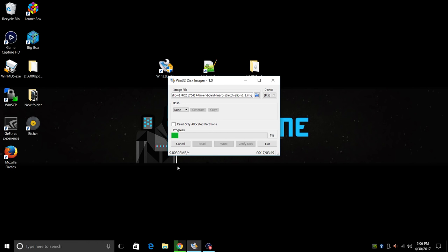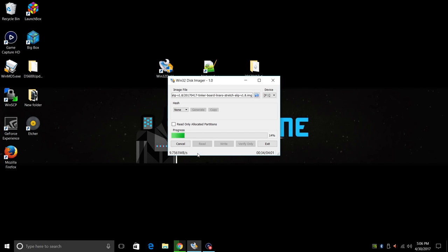Now this could take a little while depending on how fast your SD card is. Just let it finish up. So as you can see I'm writing at almost 10 megabytes a second. That's pretty slow for this class 10 card. But I'm running from a USB 2.0 drive with an older card reader. I'll show you the difference here when we write this image to the hard drive.